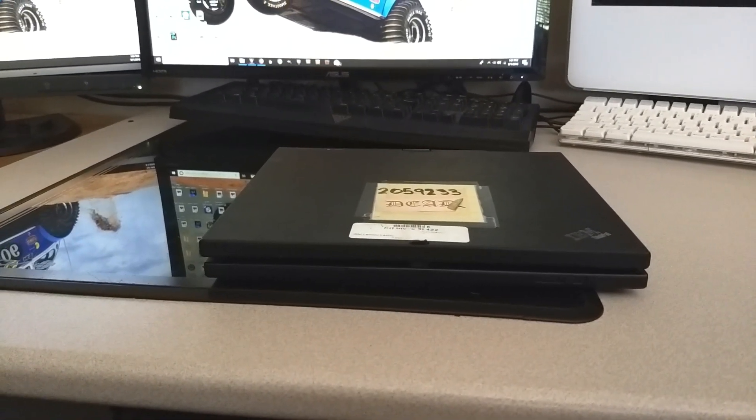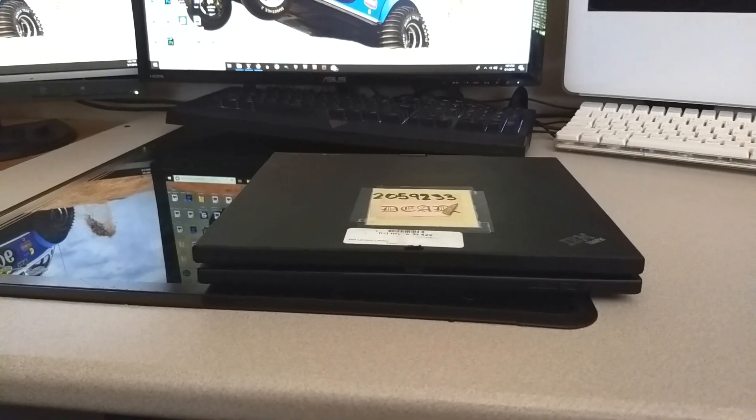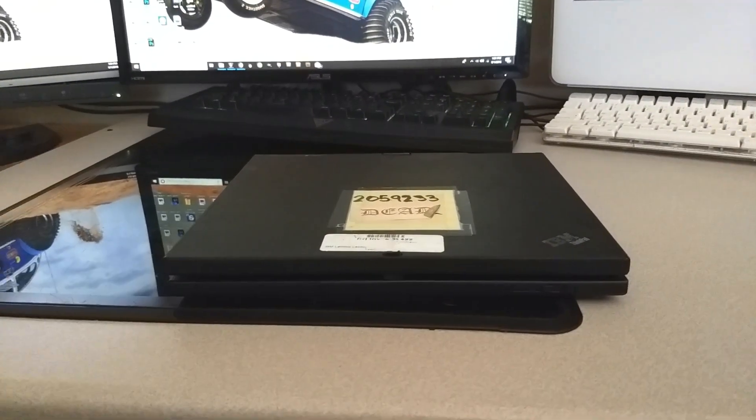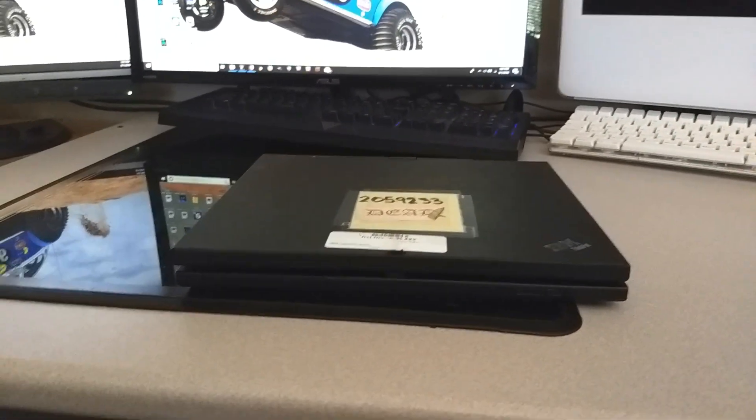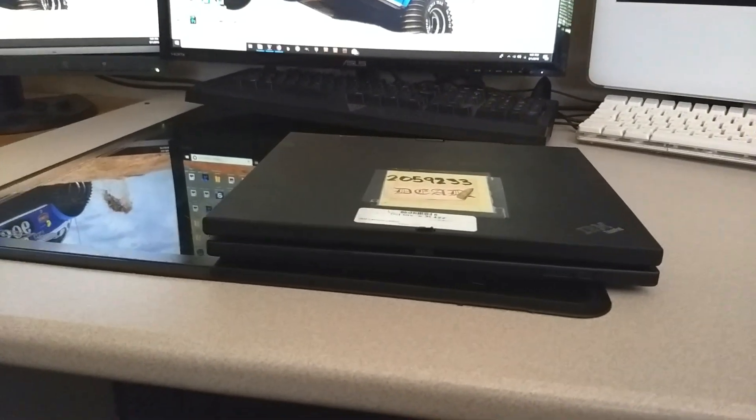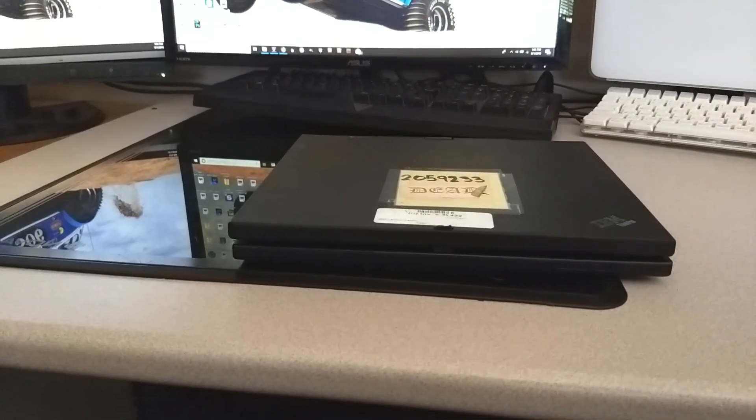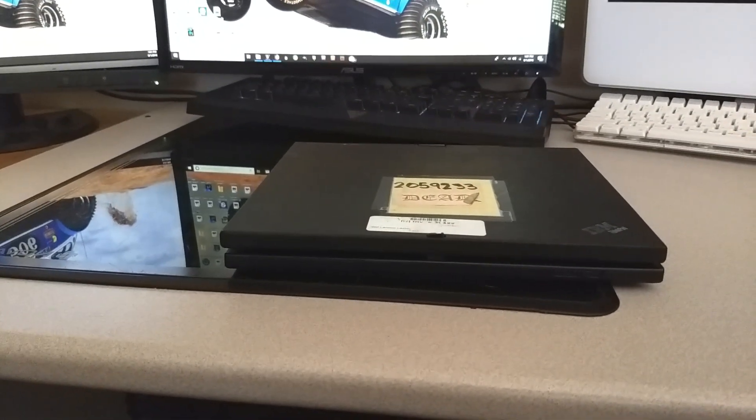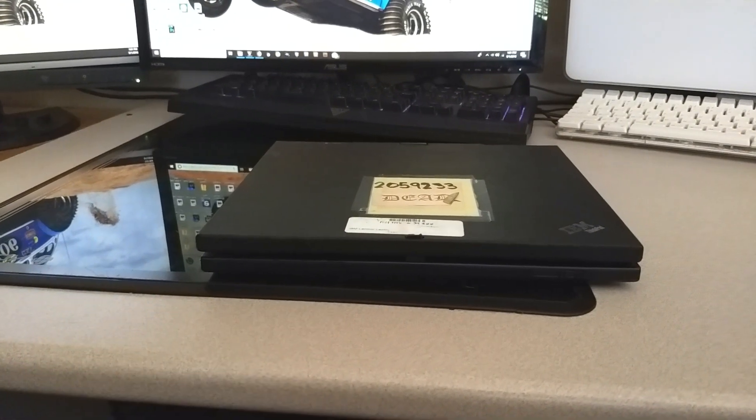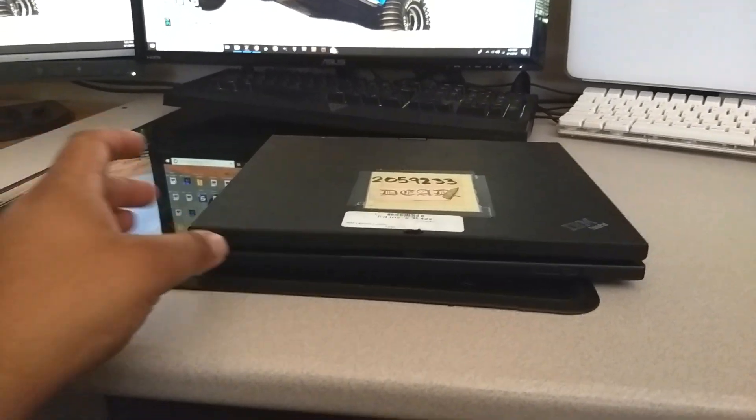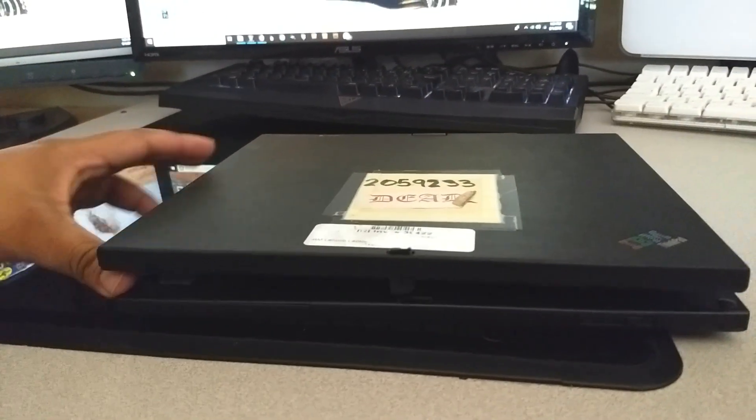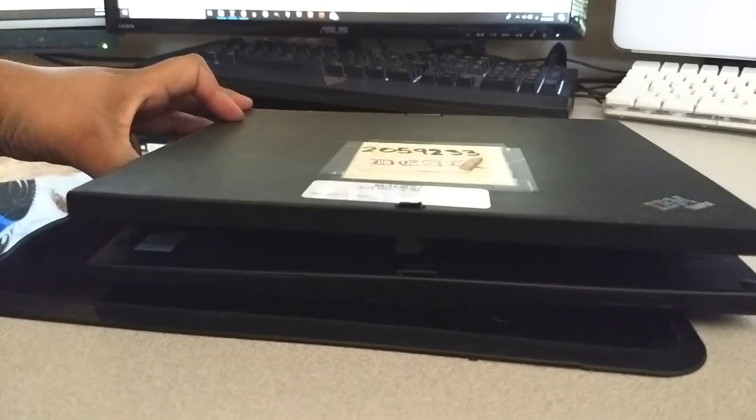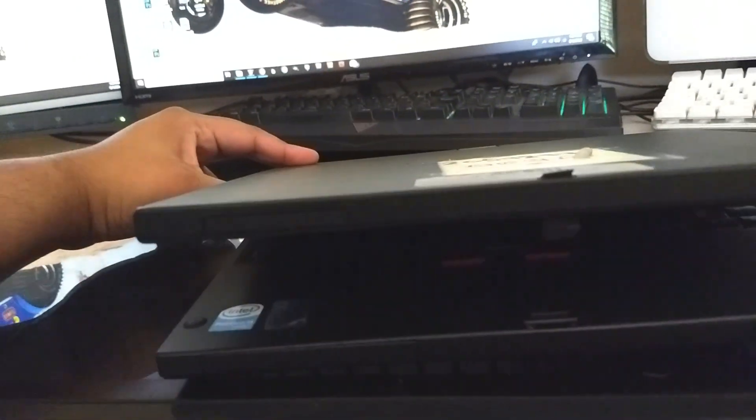Since IBM ThinkPads are kind of the gold standard in terms of utility computers, I remember seeing these things everywhere in the mid to late 2000s, in doctor's offices, mechanics shops, and it seems like this might be a good computer to use for a scan tool build. Step one is to show you the computer itself, and then step two is to get it working.